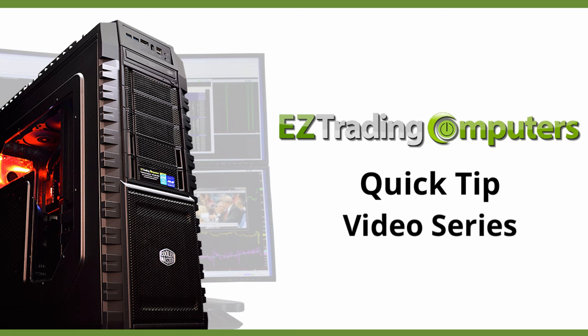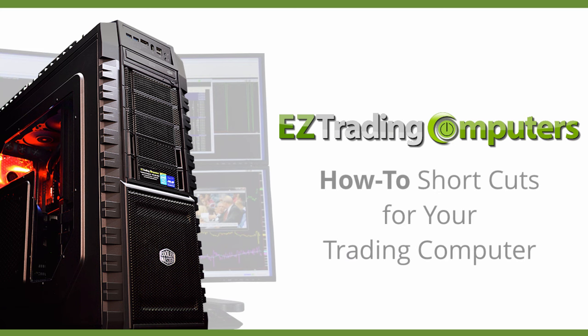In each of these videos I will show you step-by-step how to perform configurations and customizations to save you time at your trading computer.